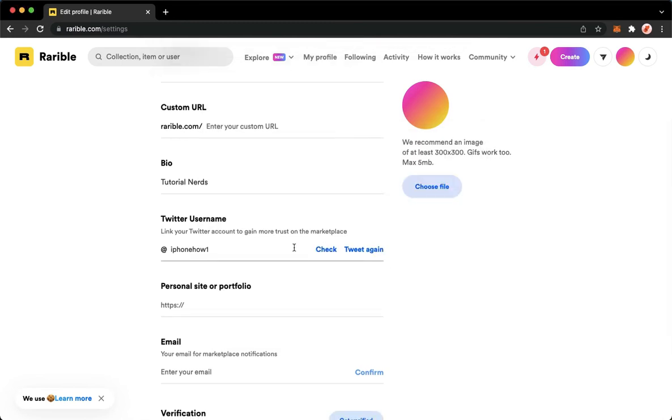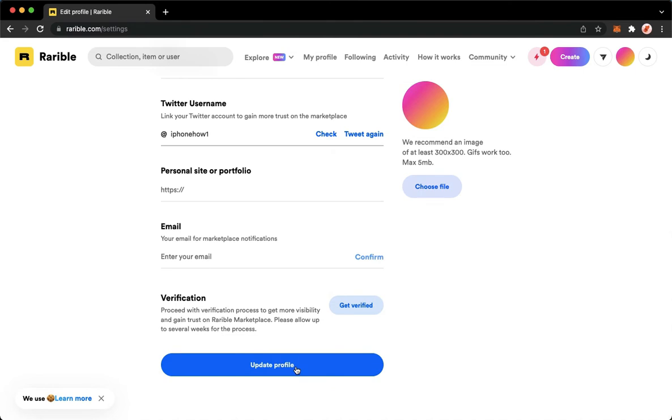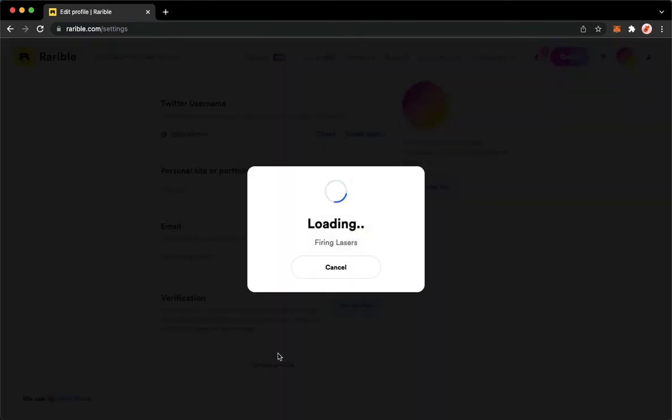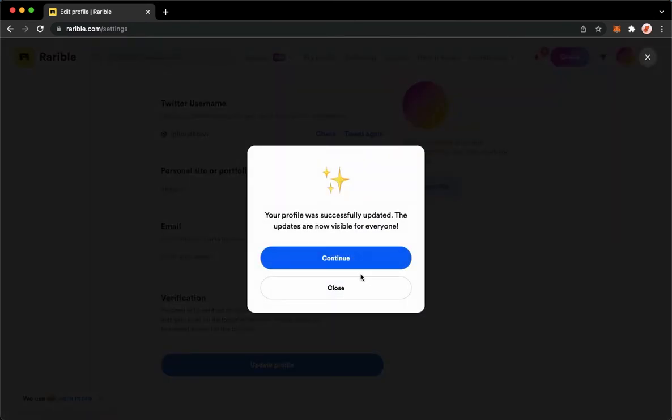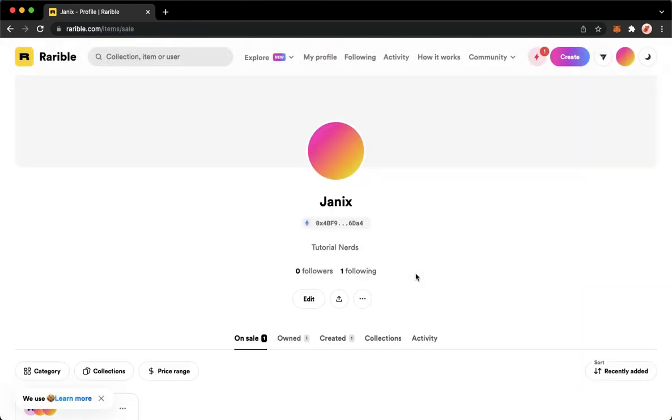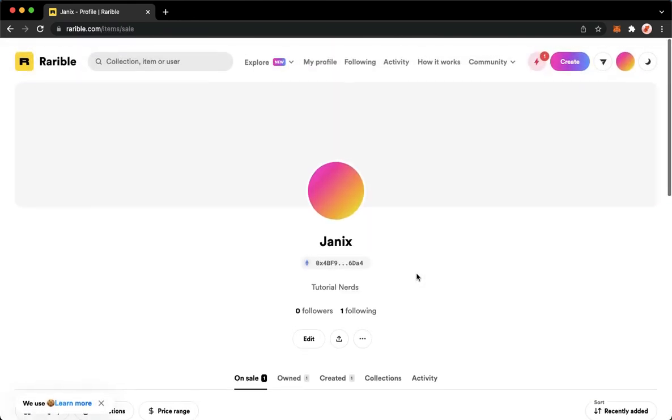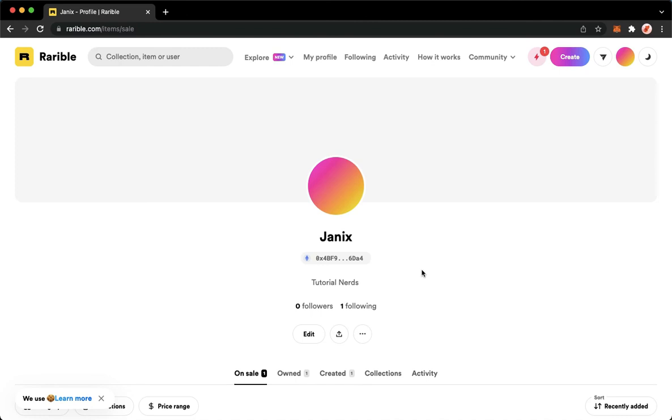Click on update profile and then click on continue. Wait for it to load, and that's it. That's how you can link your Twitter to Rarible.